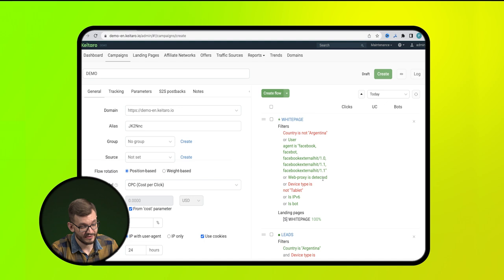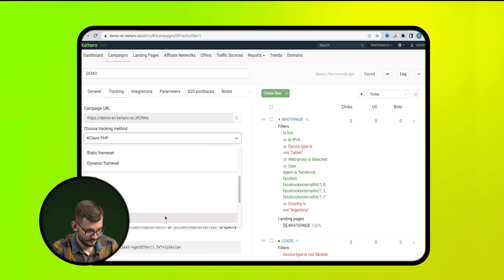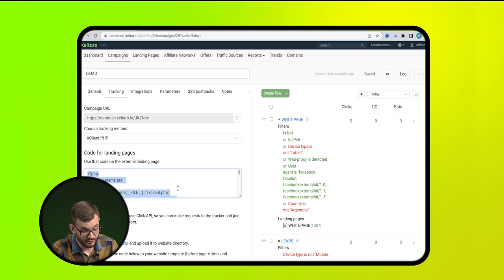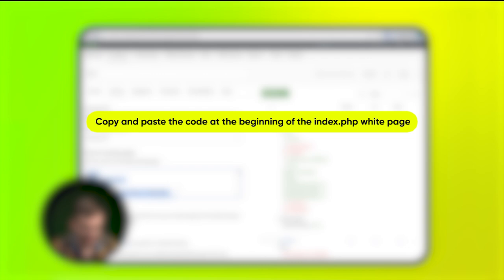Go to the Integration tab. We set kclient.php as the integration method. After which, we copy the code and paste it at the very beginning of the code in the index.php file of our white page and save it.